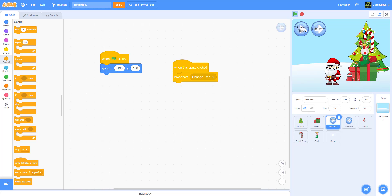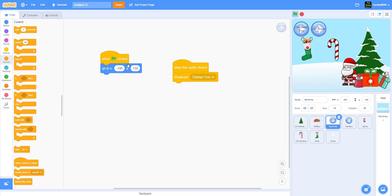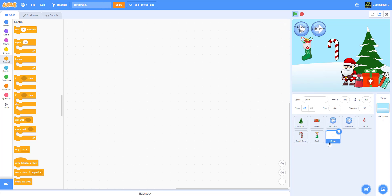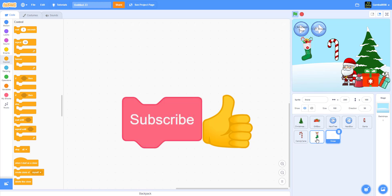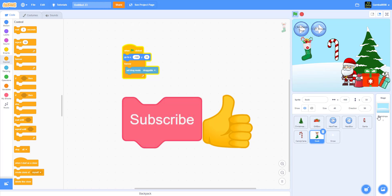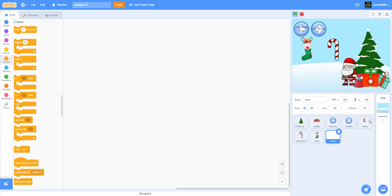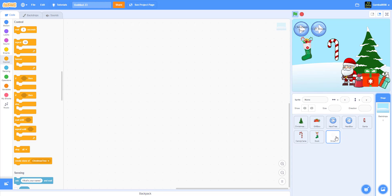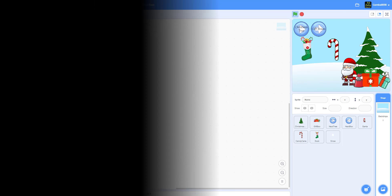We're at about 19 minutes. Next we'll work on the code for the snow, the backdrop, and the jingle bell sound. We'll do that in the next part. Merry Christmas!